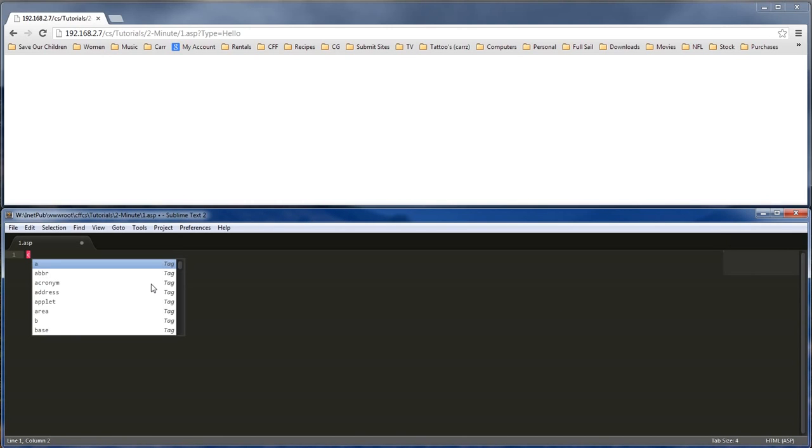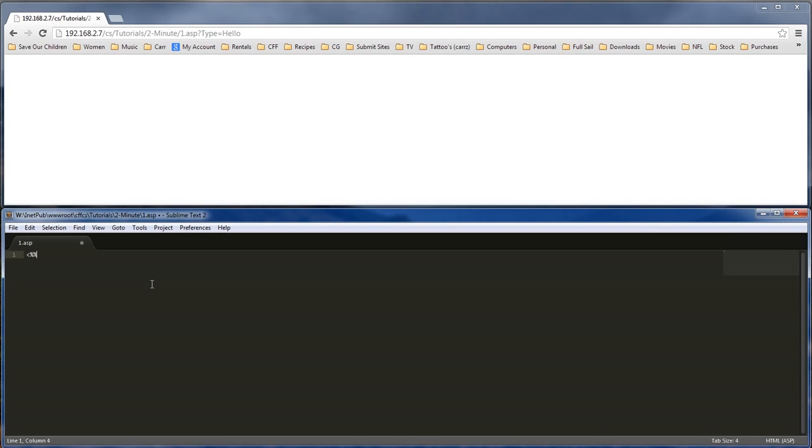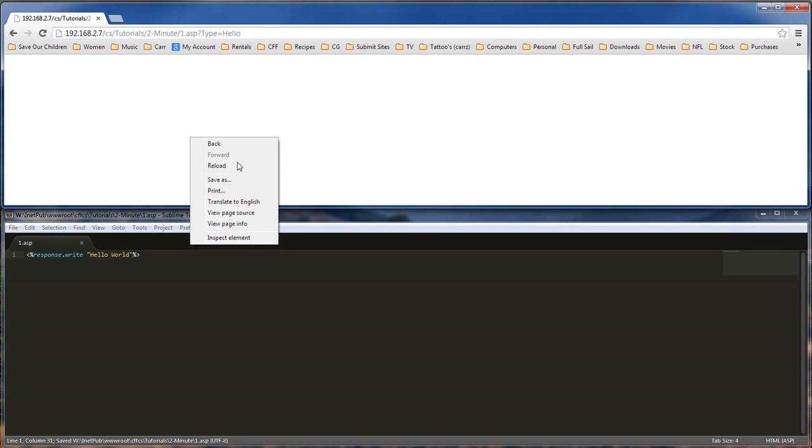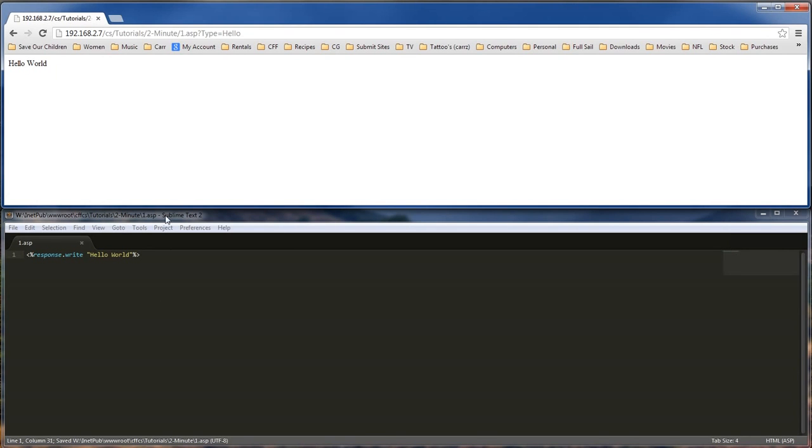So the first thing we want to do is that we want to do a response.write. So let's go ahead and create our tag. So hello world. And then we save it. We go up here and then we load it. We've got hello world.